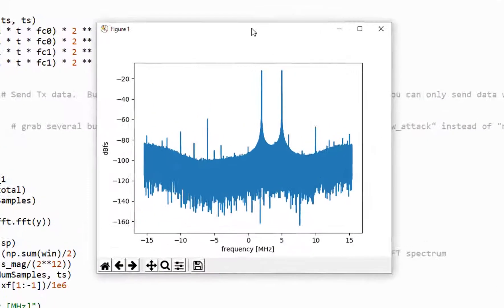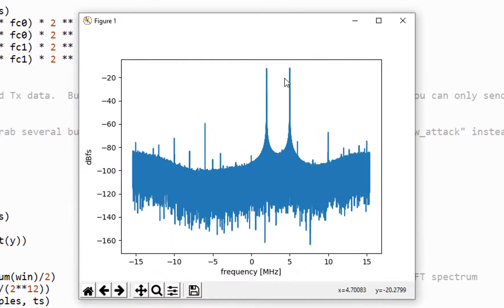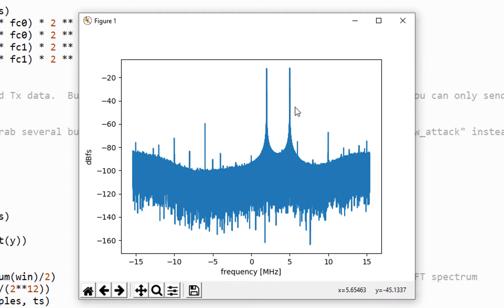And there we go. We have our 2 megahertz sine wave and our 5 megahertz sine wave. So that's it. Hopefully that helps from start to finish how to convert Pluto Rev-C into a dual channel transmit and receive unit and then how to talk to it via Python.